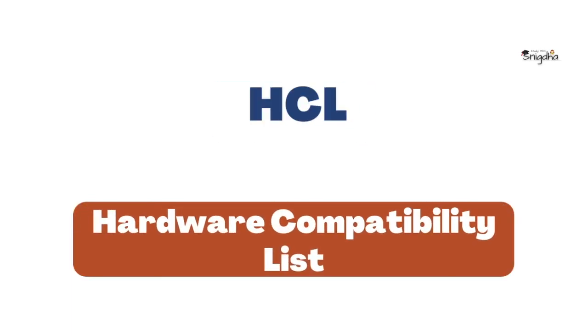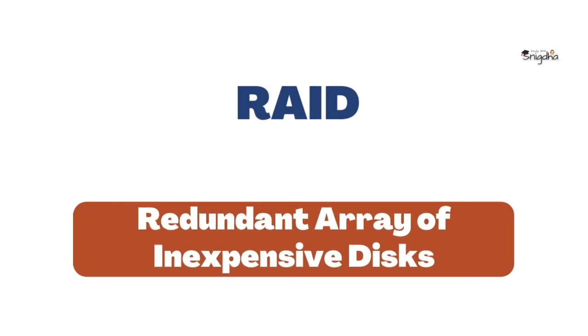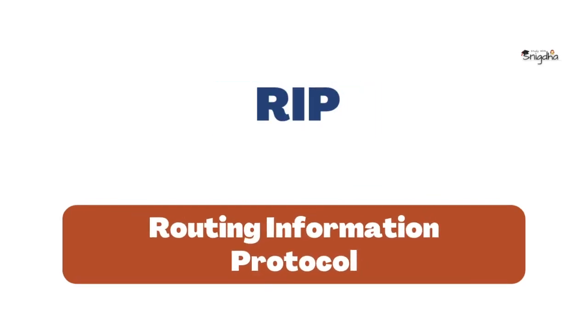HCL: Hardware Compatibility List. RAID: Redundant Array of Inexpensive Disks. RIP: Routing Information Protocol.